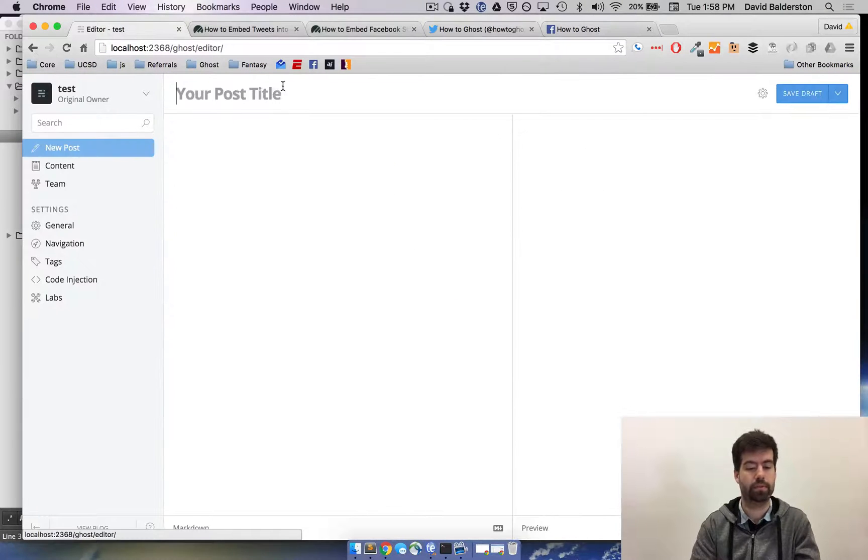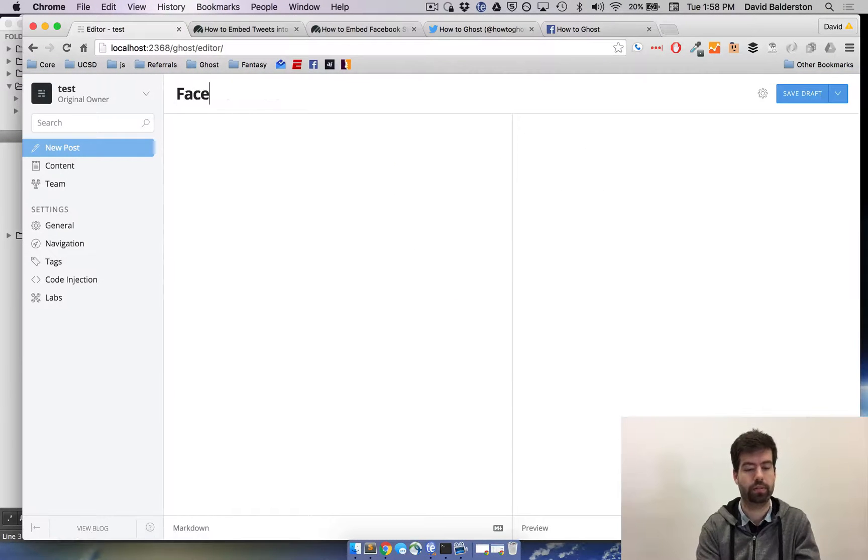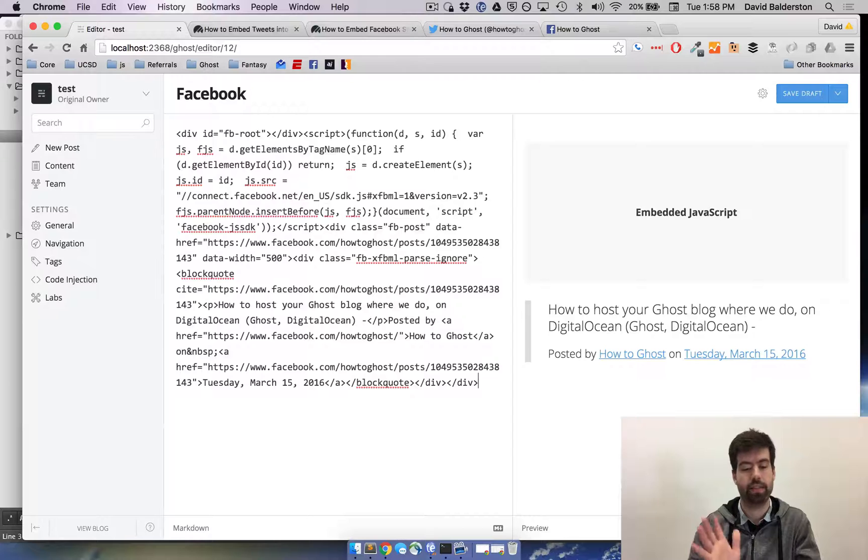Let's make a new post, call it Facebook, and then just paste their code in there.